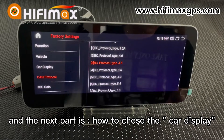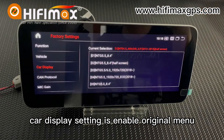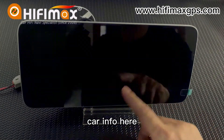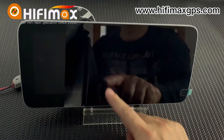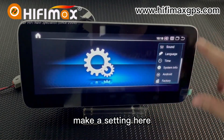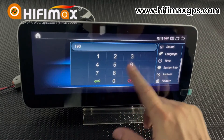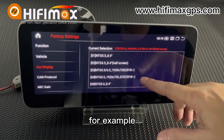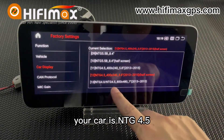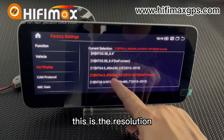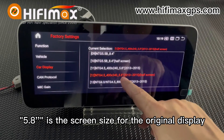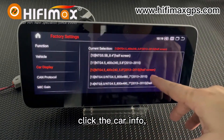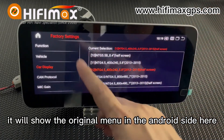The next part is how to choose the car display. The car display setting enables the original menu to display on the Android side when you hit the car input, to show the original car menu. Go to the factory and car display. You should choose the model based on your car type. For example, if your car is NTG 4.5, this is the resolution — 5.8 inch is the screen size for the original display. You can select this one, then go back to the main menu and click the car input. It will show the original menu on the Android side.